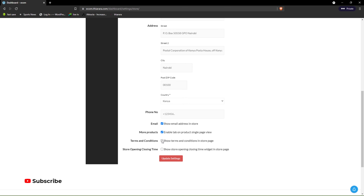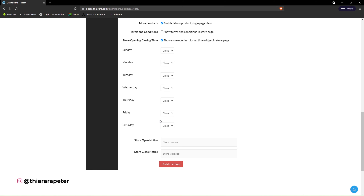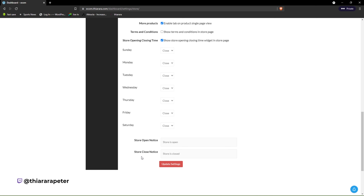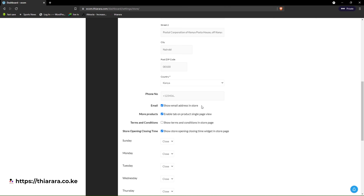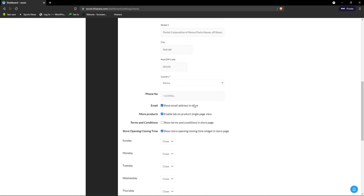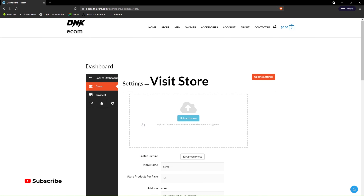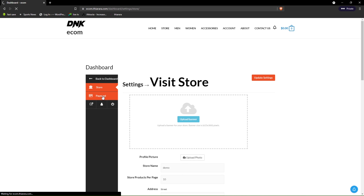The vendor will be able to set up the banner, the profile picture, set up all these settings, and even decide to show terms and conditions and store opening/closing times. They can customize all these and even add a store notice. I'll also show you how you can control these because sometimes you may find it's not easy to control the email for the vendor — they may decide to show their email or contact info, and you can control that.